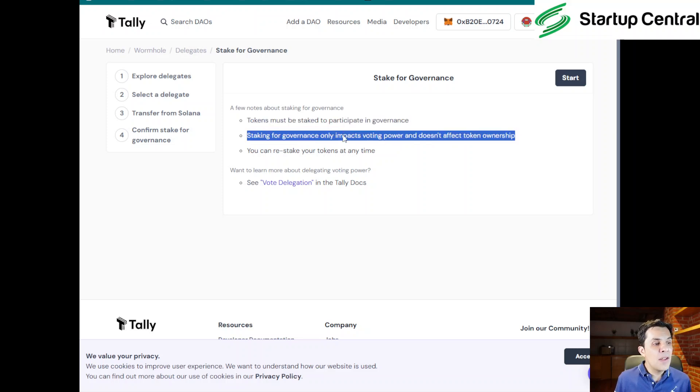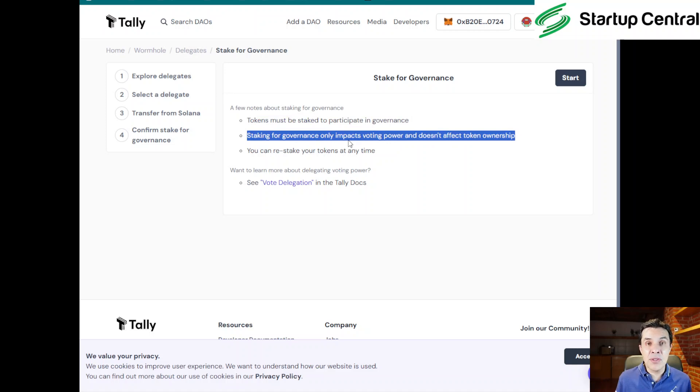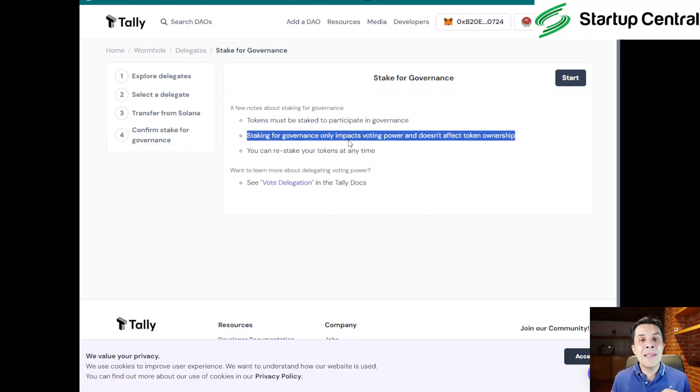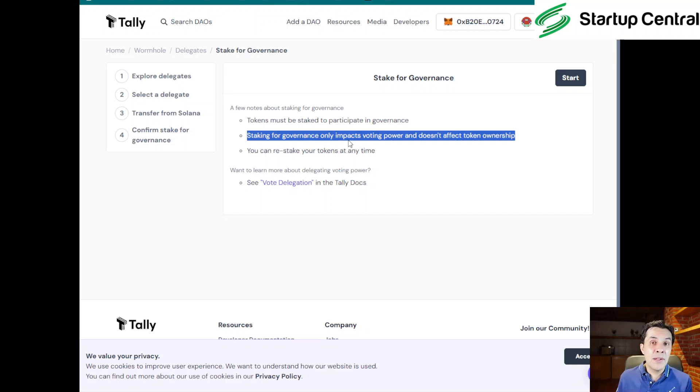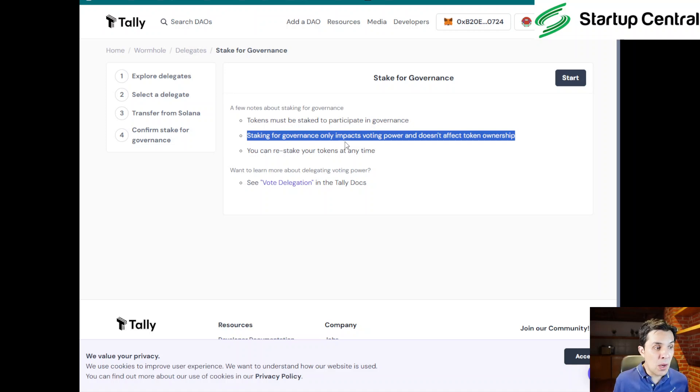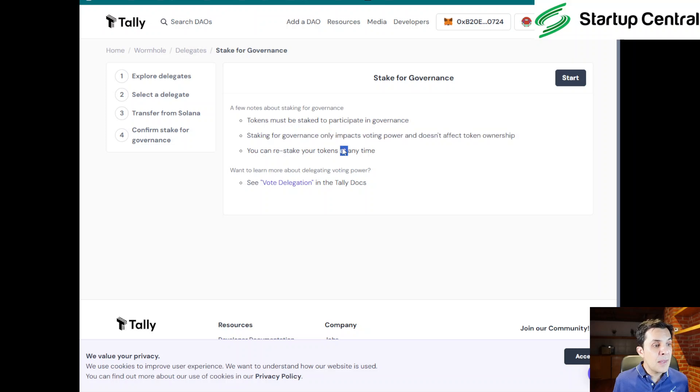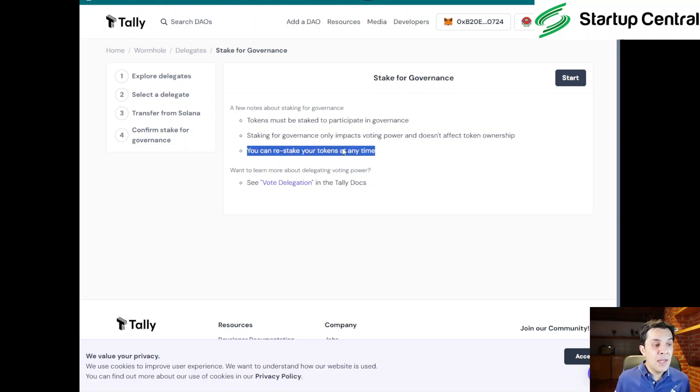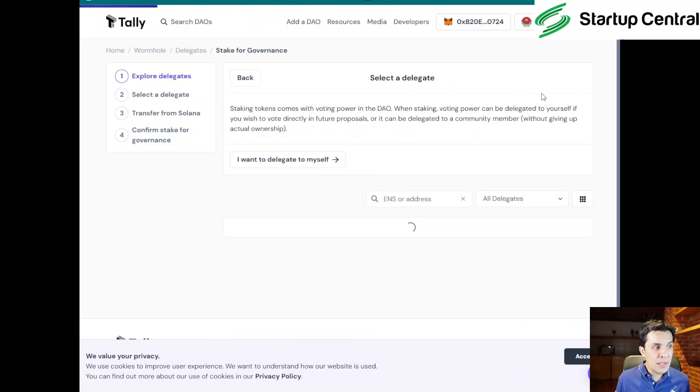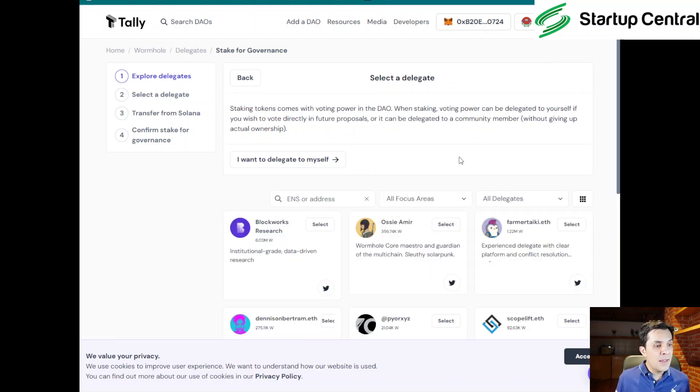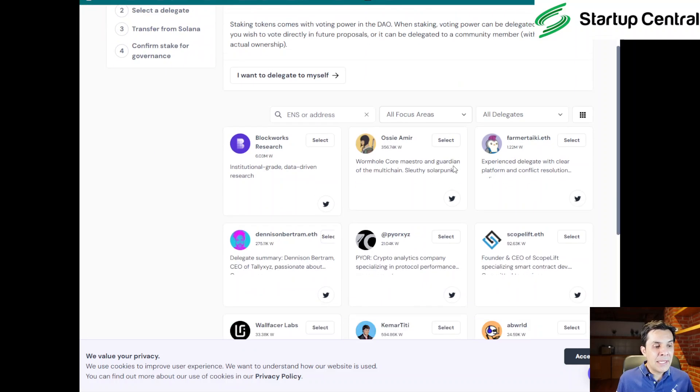So number one: tokens must be staked to participate in governance. Again, these protocols, especially when they're going through a DAO, they like people to vote in their proposals, just like you would do in Cosmos. And if you don't know how to get airdrops in Cosmos, I will leave a link for a video on that in the corner of the video.